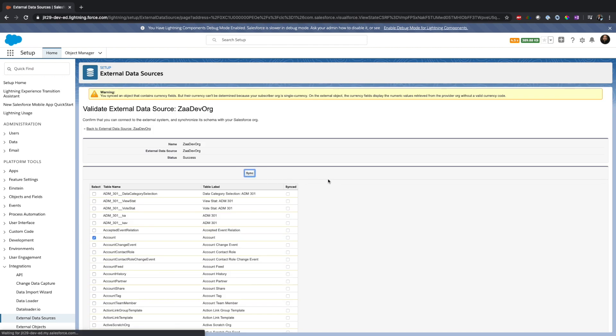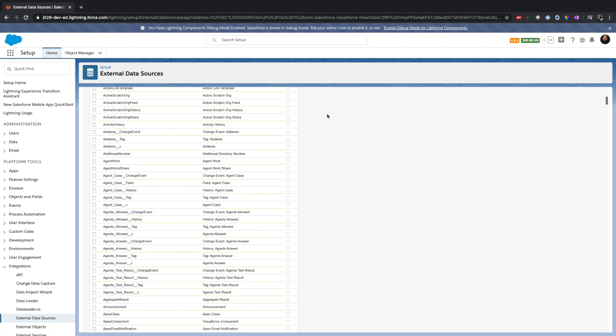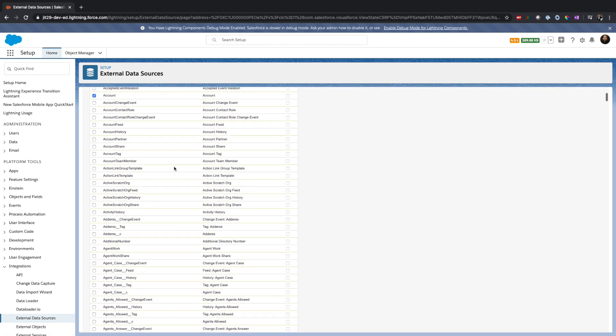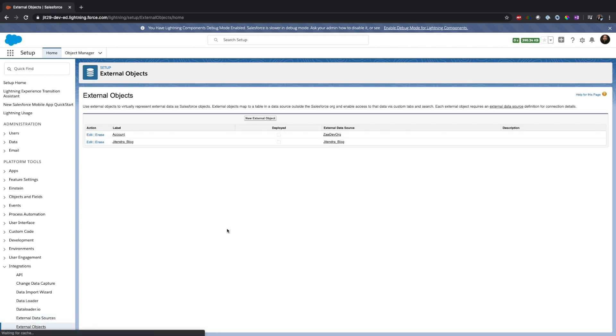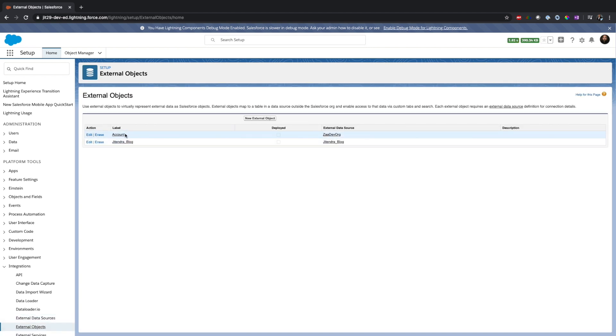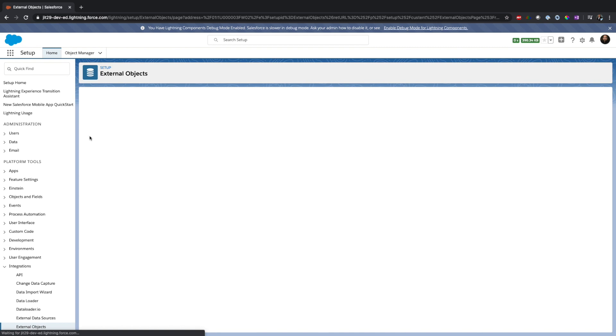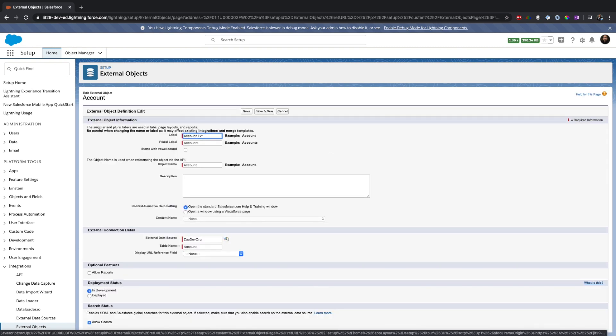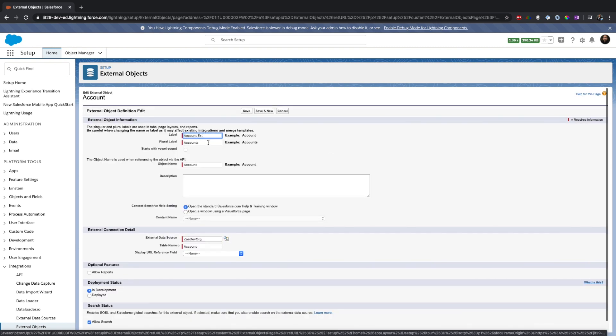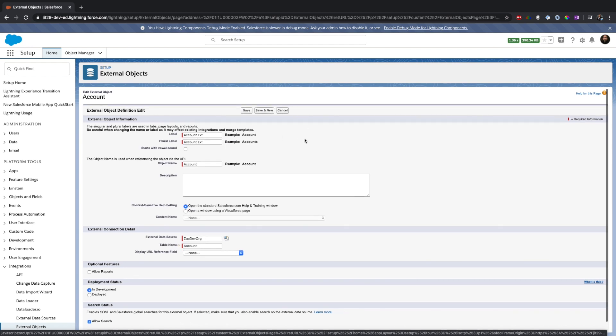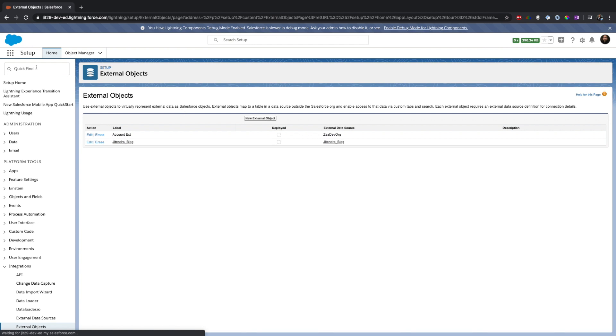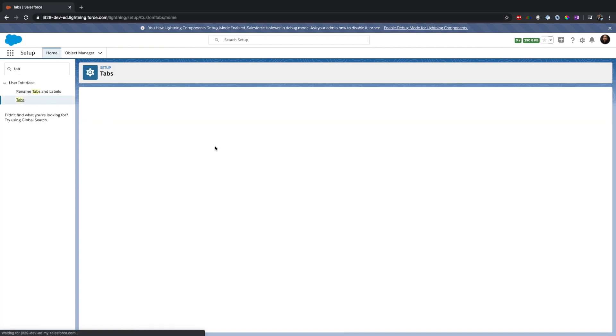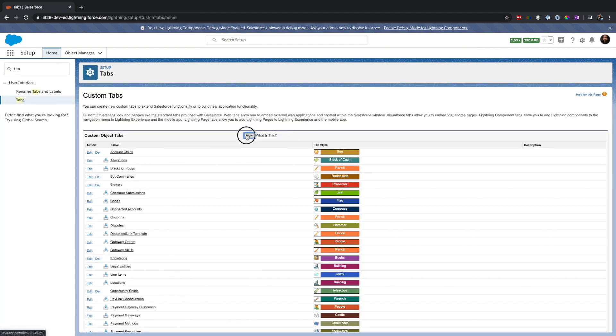Everything looks good. We already synced. I have multi-currency enabled so I'm getting some warning message related to multi-currency, but that's okay, we're not talking about multi-currency in this video. Once external data source is done, let's go to external object. As you can see, external object account is there. If I click on here, I want to say account external, because otherwise I would be confused about which account we're talking about.